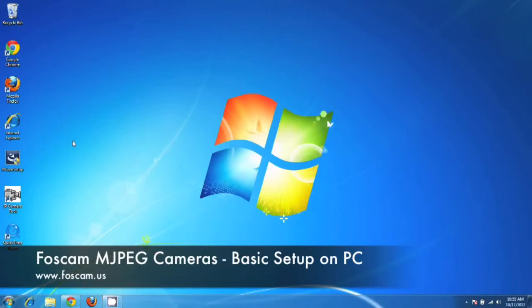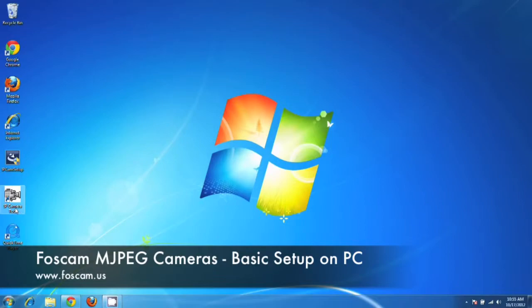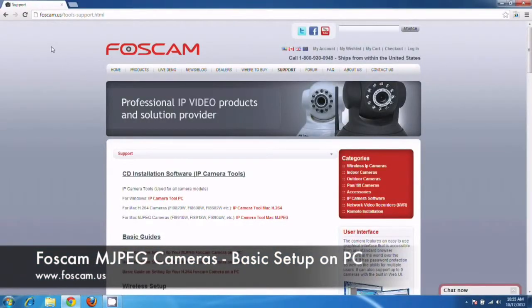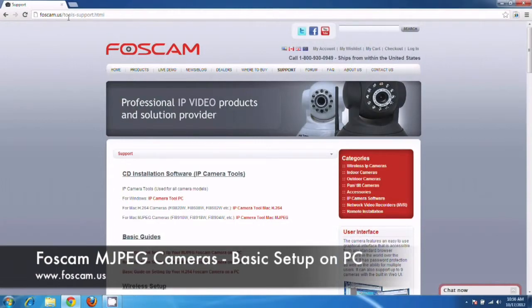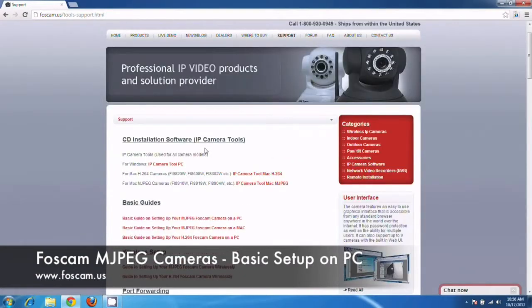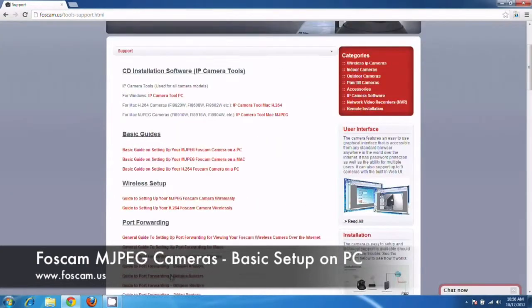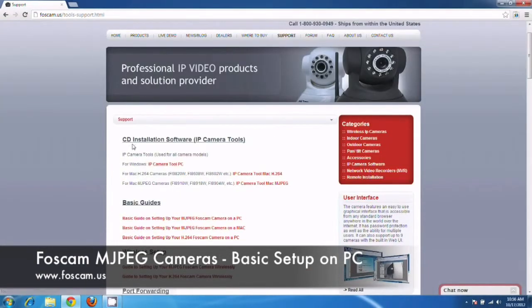And from here what we're going to do is, I've already installed the CD software called IP Camera Tool. It is located in your CD-ROM that came with the camera in the box. But if you don't have the CD or if it broke or cracked, you can always download it from our main website, foscam.us. The actual link is foscam.us/tools-support.html. Or you can just click on the support tab at the top. And we have a lot of guides here on how to set up your cameras.